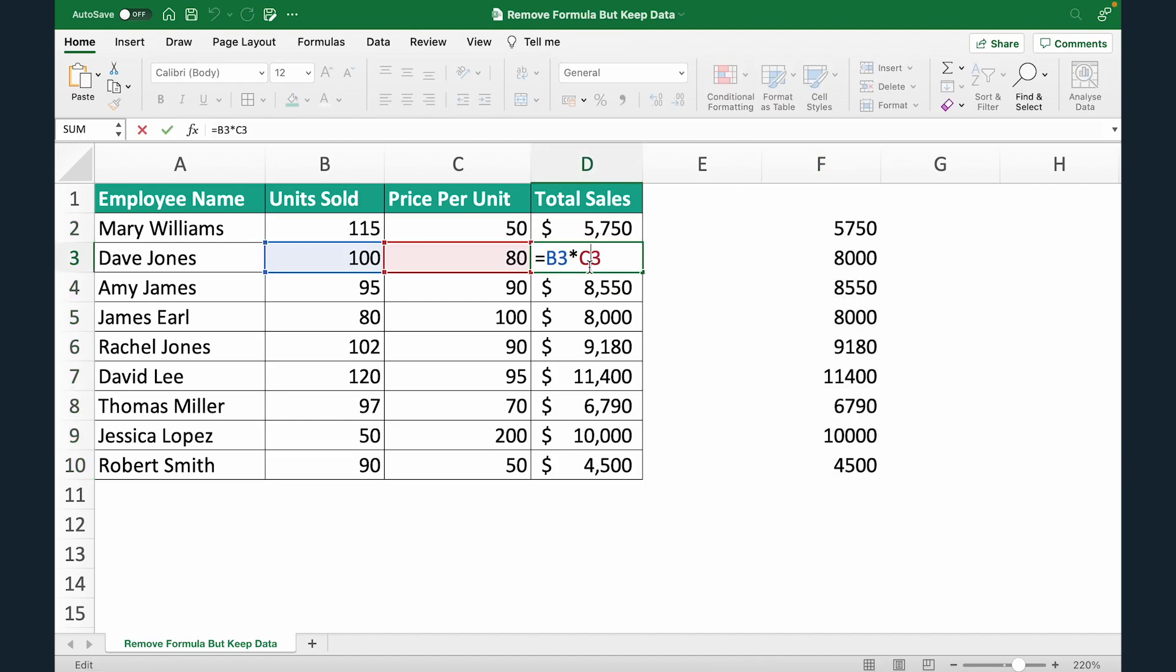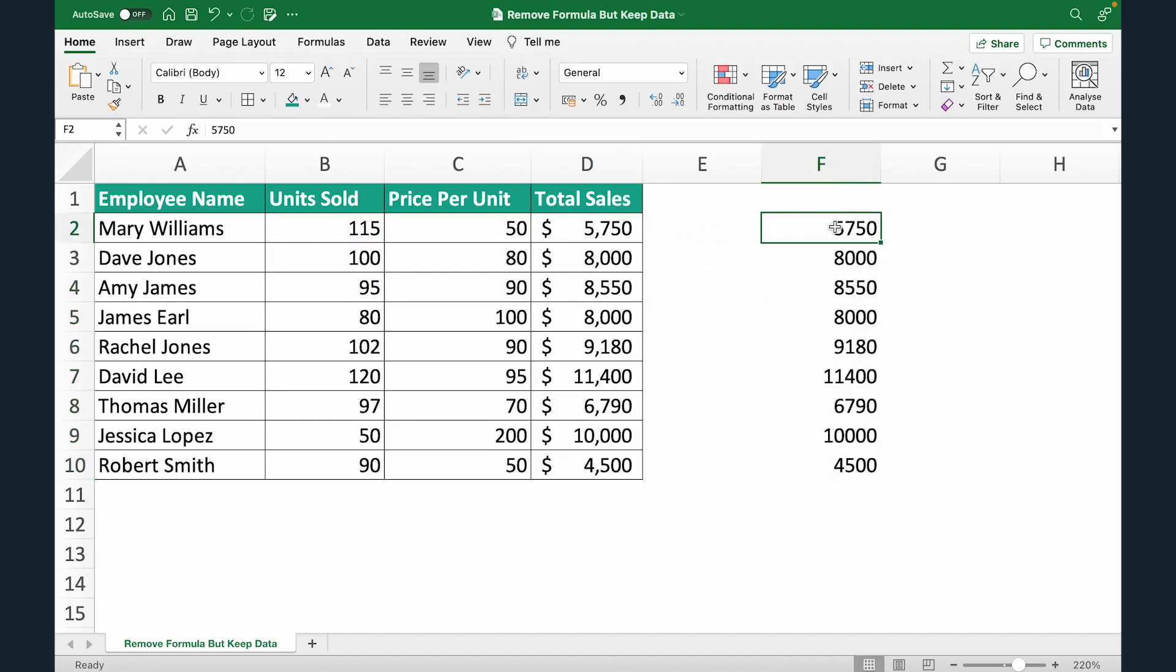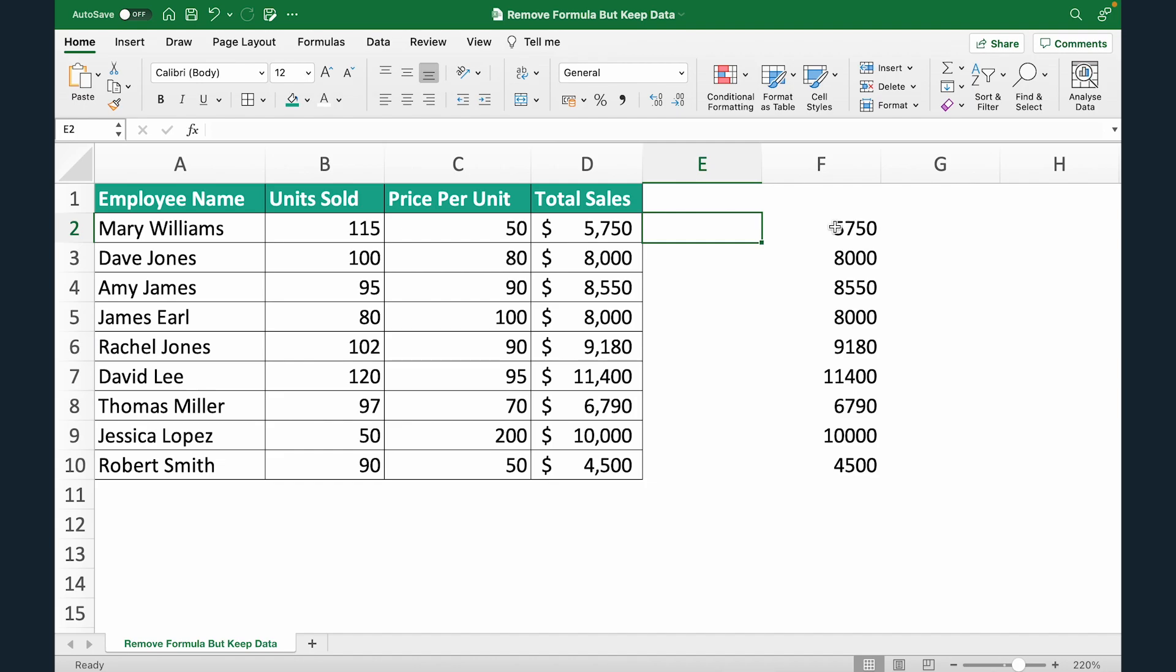Now you still have formulas here and you have values here. Now this you can use if you want to still keep the formula somewhere and have value somewhere else.